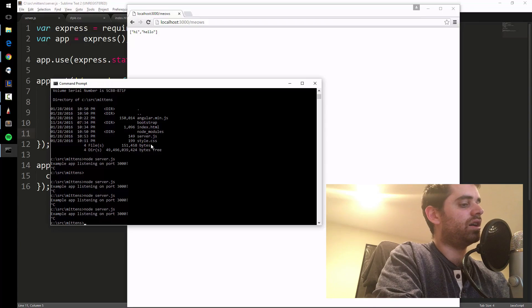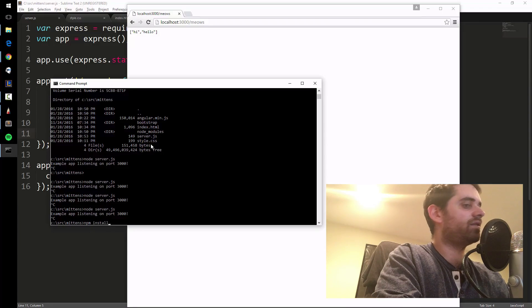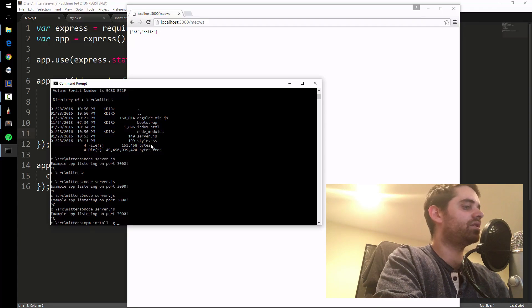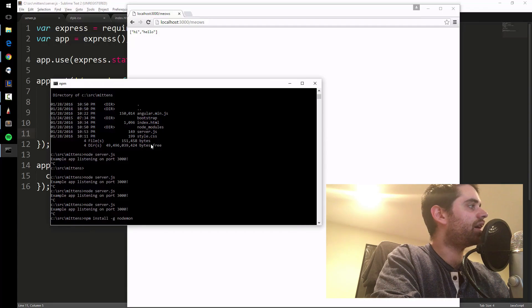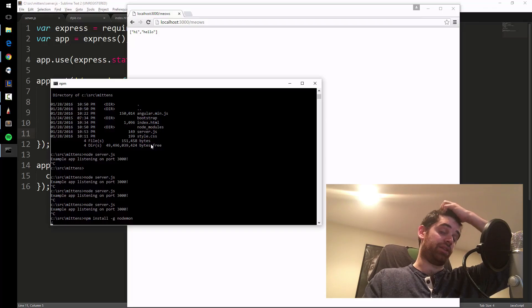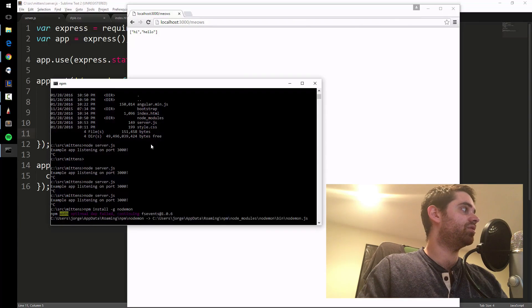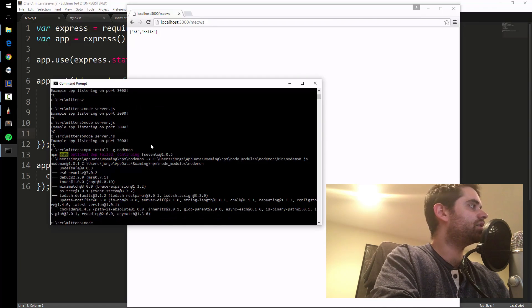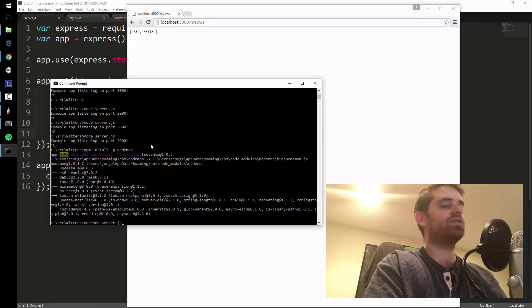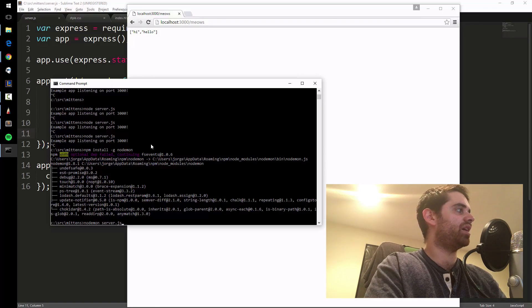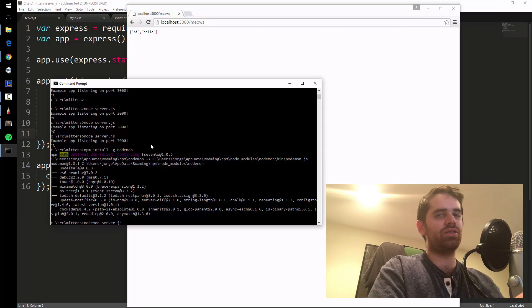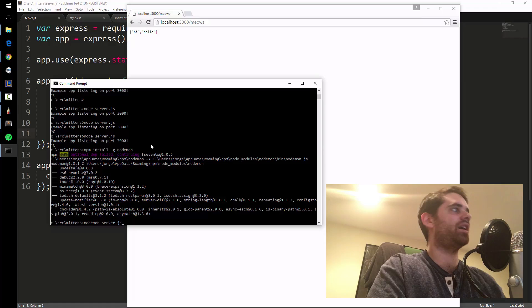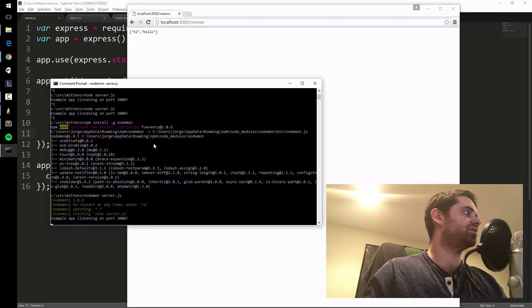Instead of restarting our app every time, we can do npm install dash G, which means install globally for all of our apps, nodemon. That's a little app that will automatically restart the server every time I change something. Ignore the warning, it'll work, don't worry. Nodemon server. So instead of saying node server.js, it's nodemon server.js, which is just this app you installed - it's not a whole other node thing, it's just a little app that runs node under the hood and checks all your files for any changes and automatically restarts it.